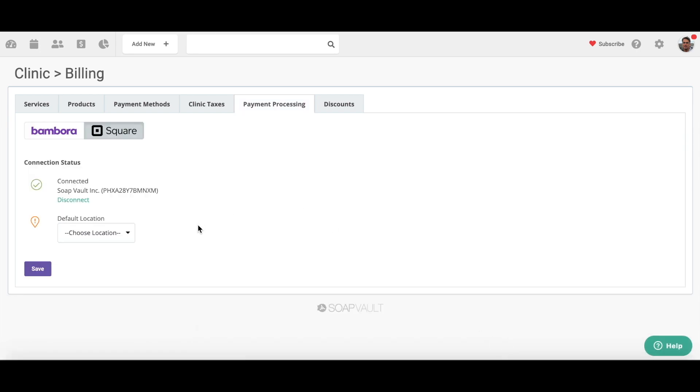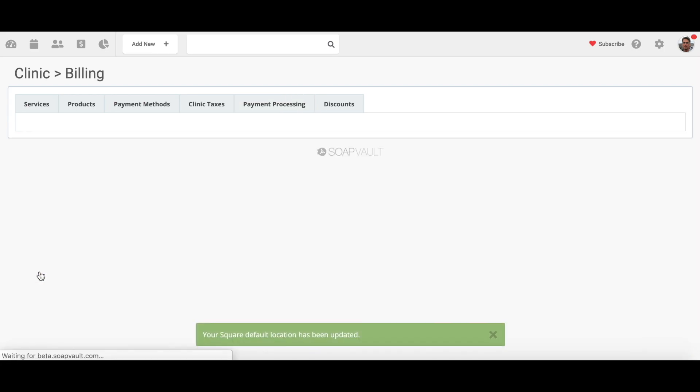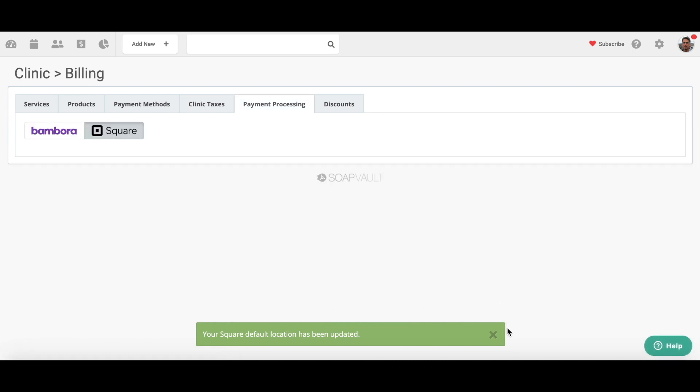I have two locations set. If you don't have two locations set, you're not going to have to choose a location. So I'm going to choose a location and I'm going to save it, and my default location has been saved and I'm ready to go.